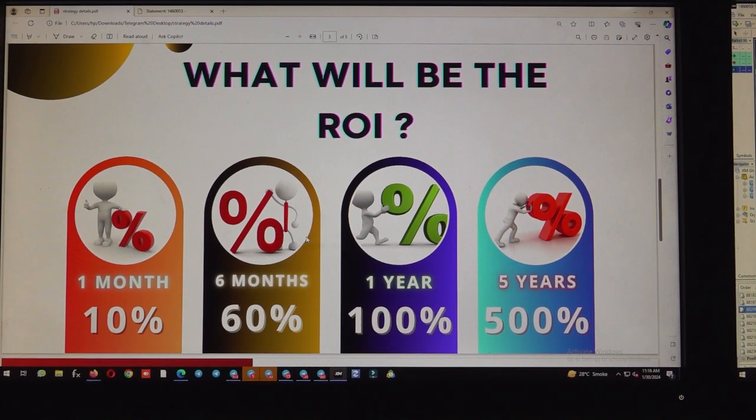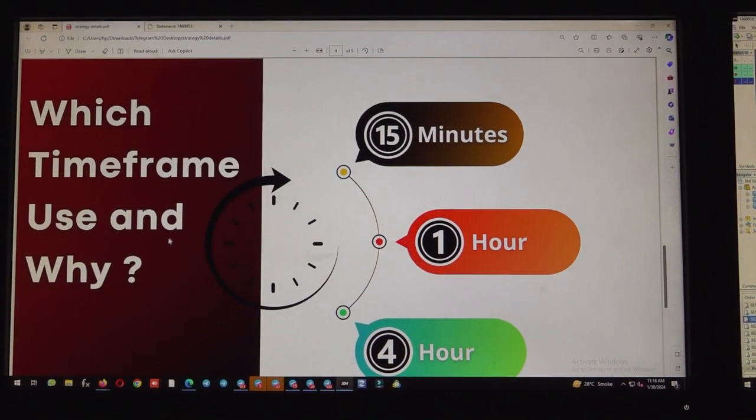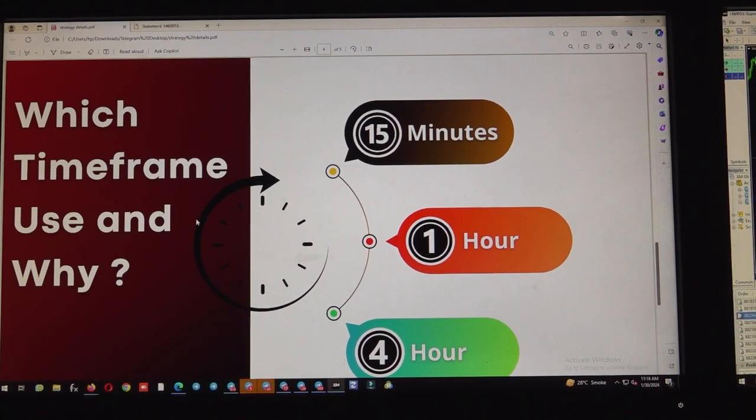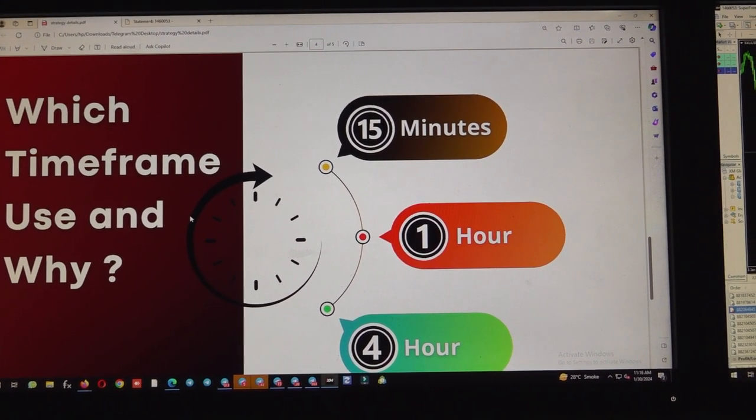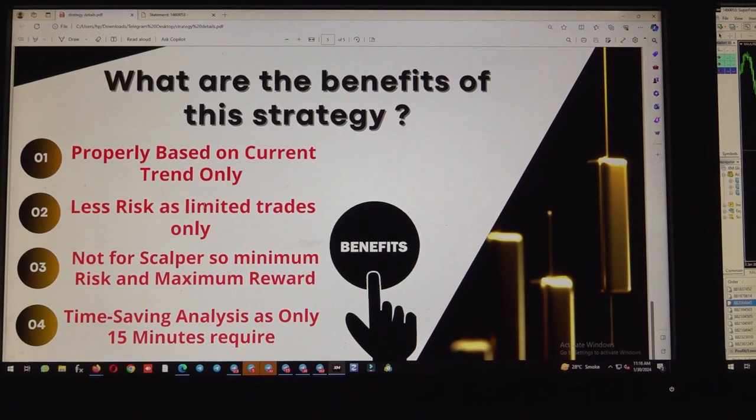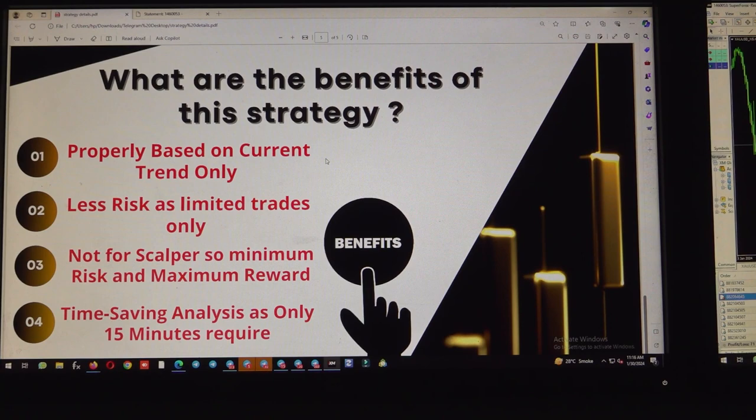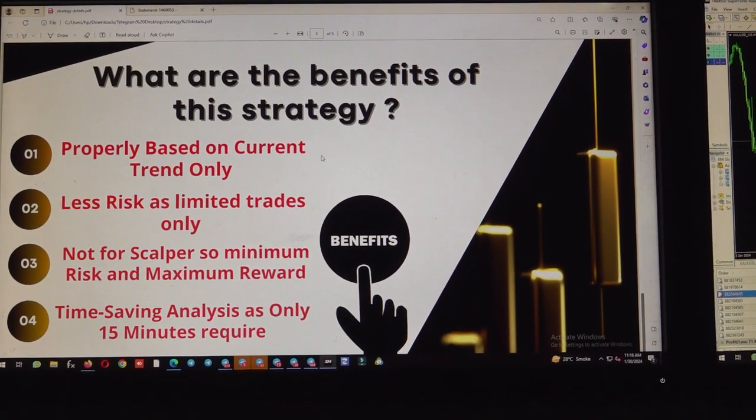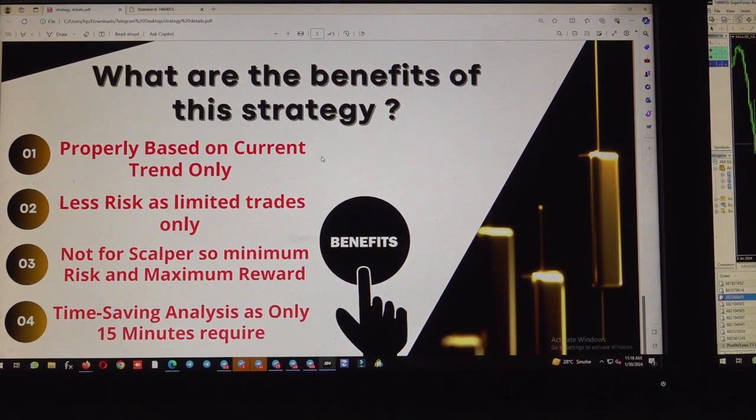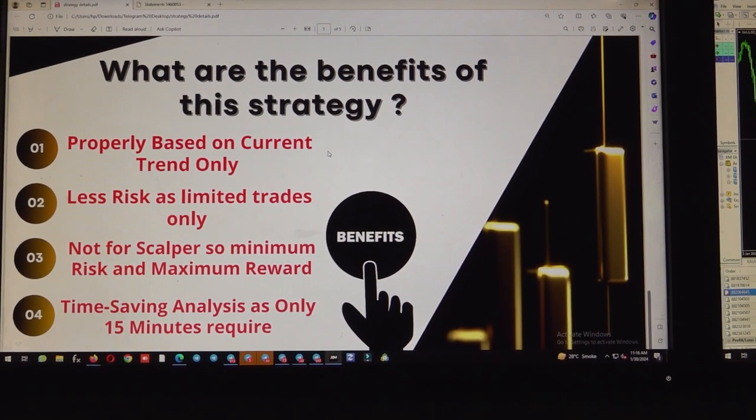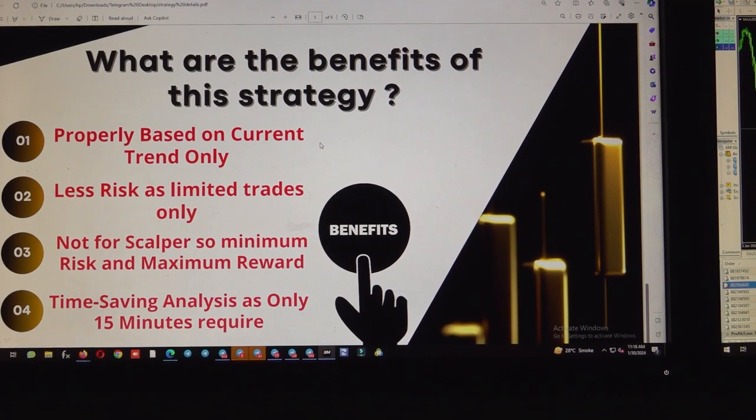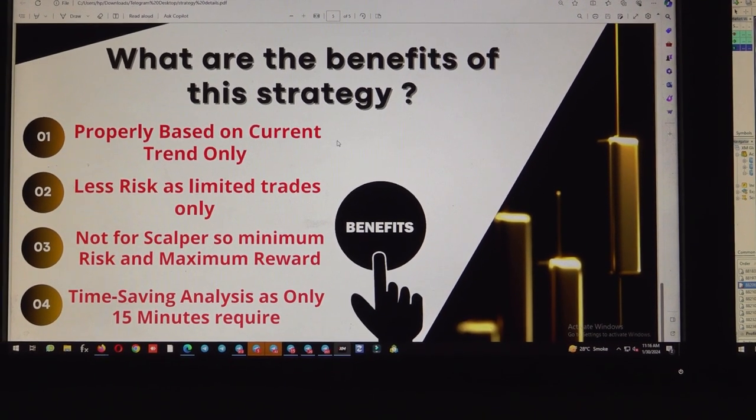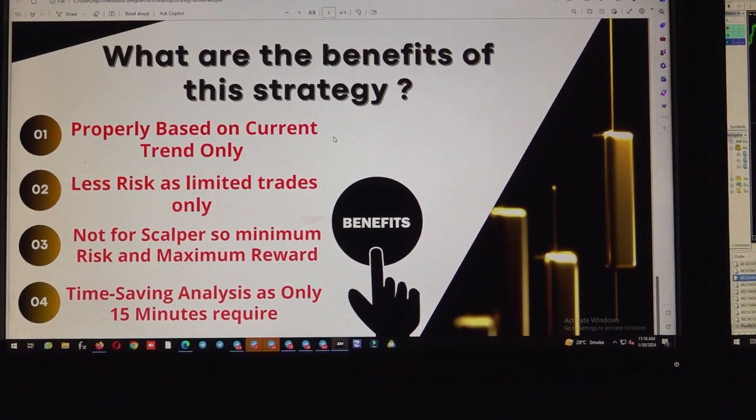What are the timeframes we are using? We are taking timeframes like 15 minutes, one hour, and four hour. Talking about the benefits of this strategy, it is properly based on current trend only. I will explain that on XAUUSD chart as well - how we are identifying the current trend and how we take the positional trades based on the current chart flow.